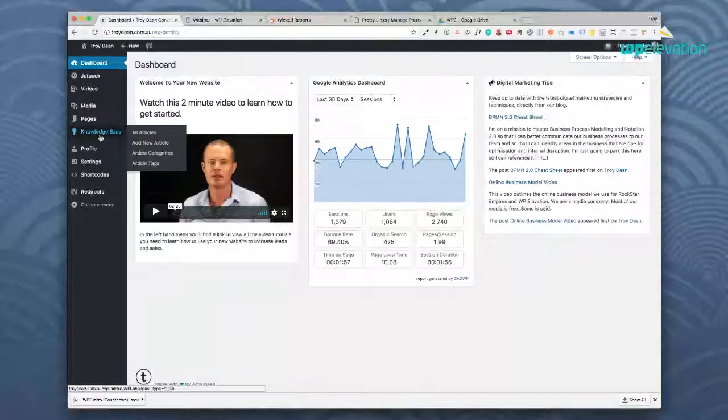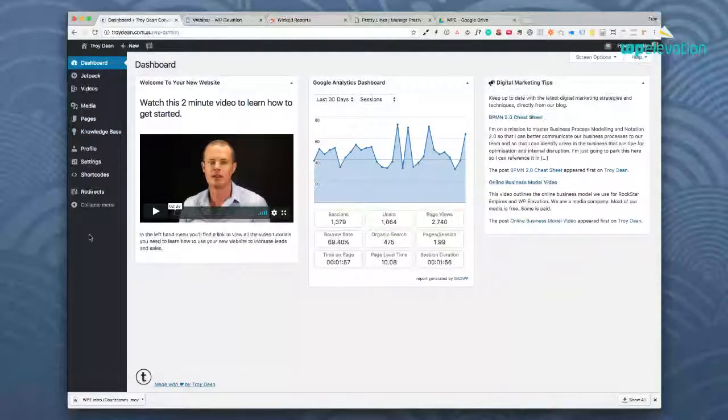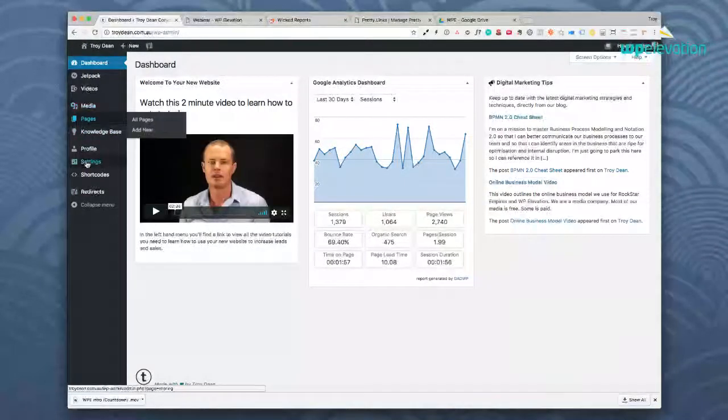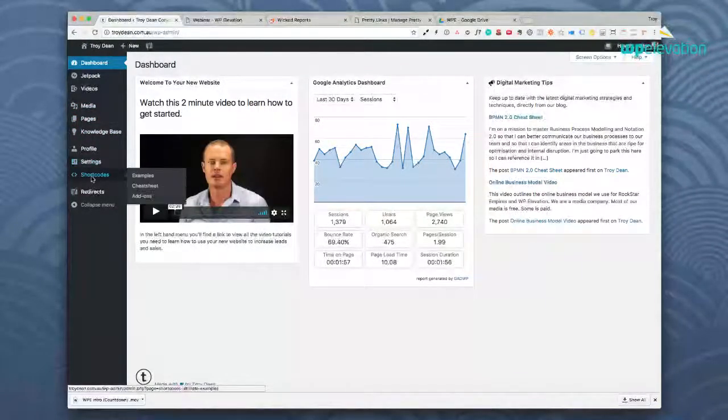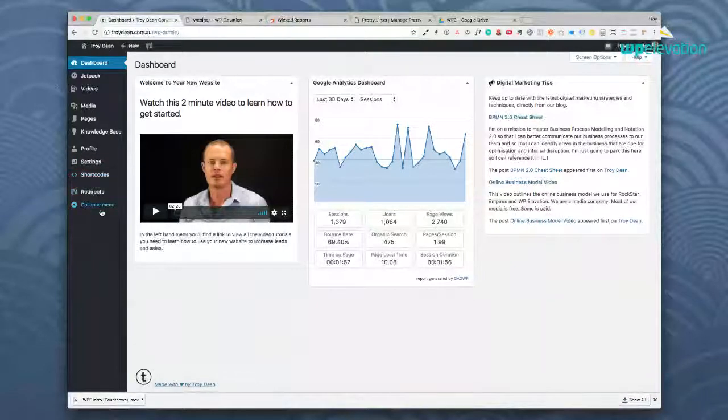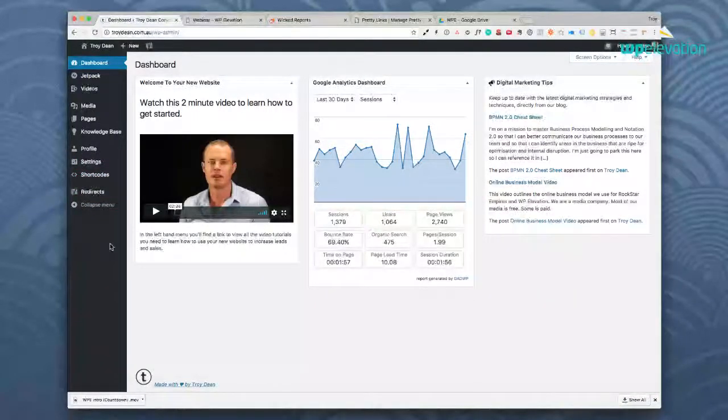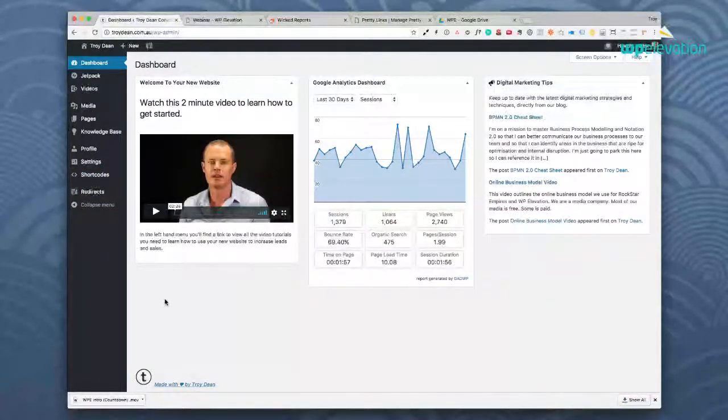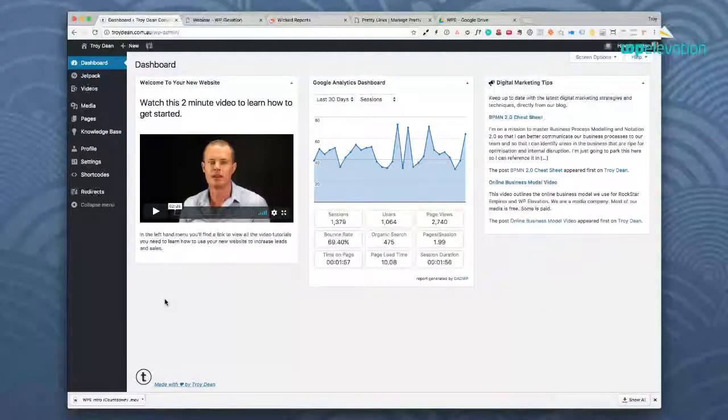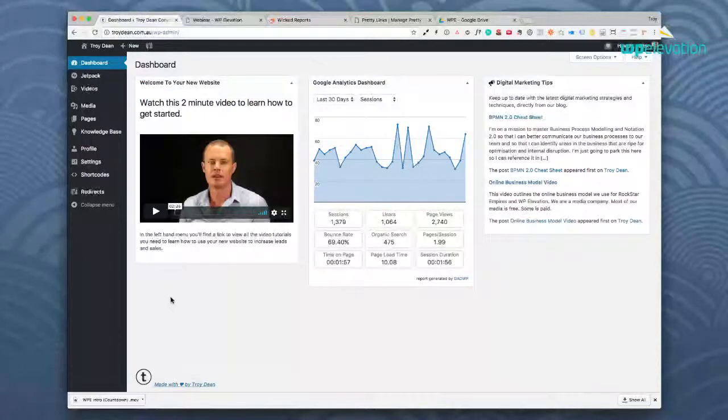I'd take out Jetpack, I'd take out Knowledge Base, I'd take out Media, I'd take out Settings and Short Codes and Redirects. I'd lose all of those menus. And what I've replaced on the dashboard here is I've gotten rid of all of the standard WordPress panels on the dashboard and I've replaced it with three standard panels.